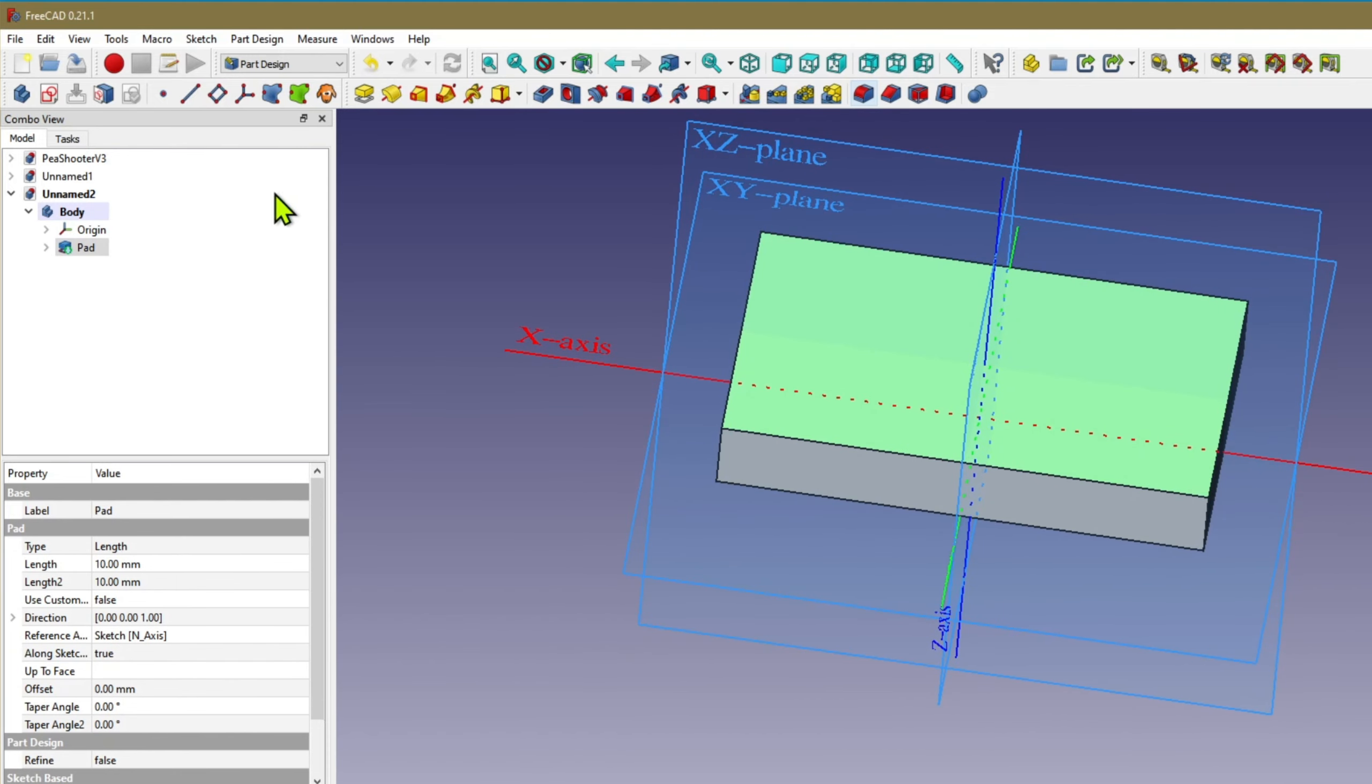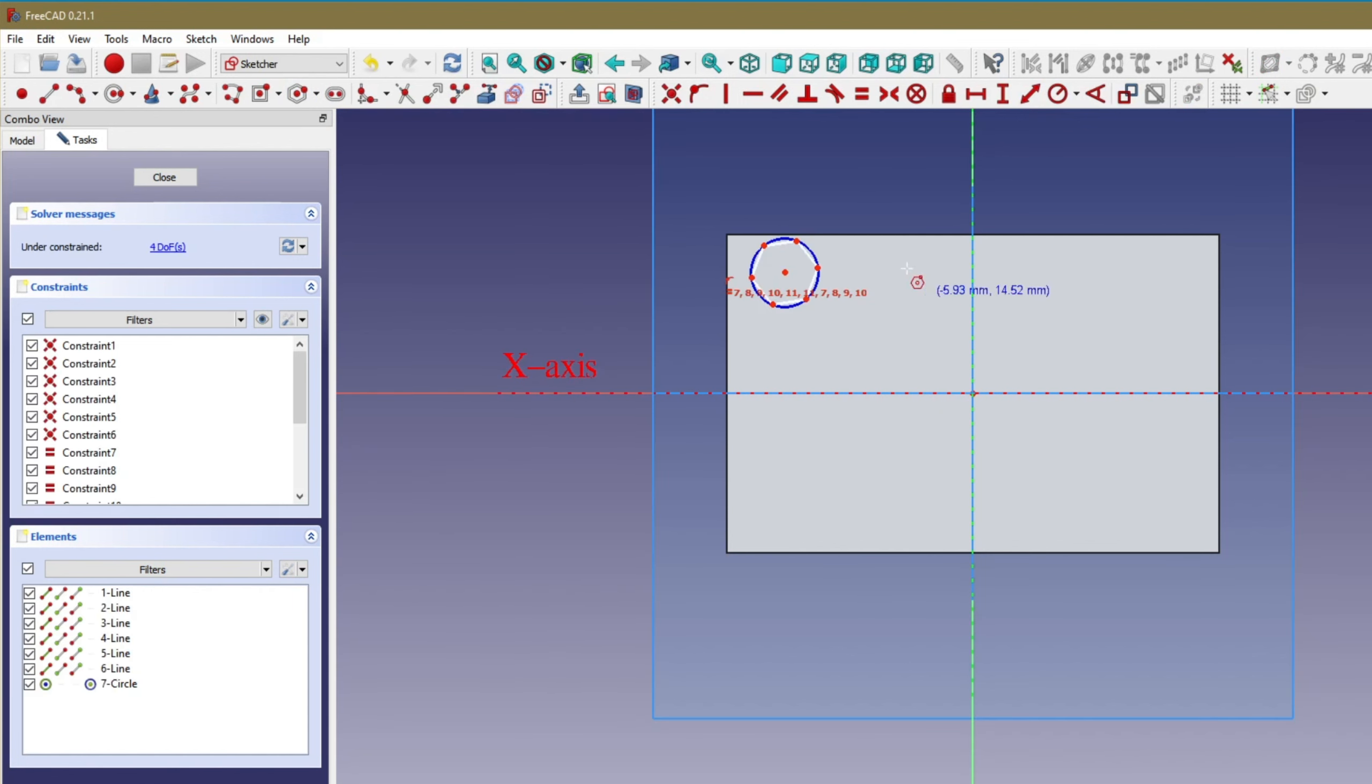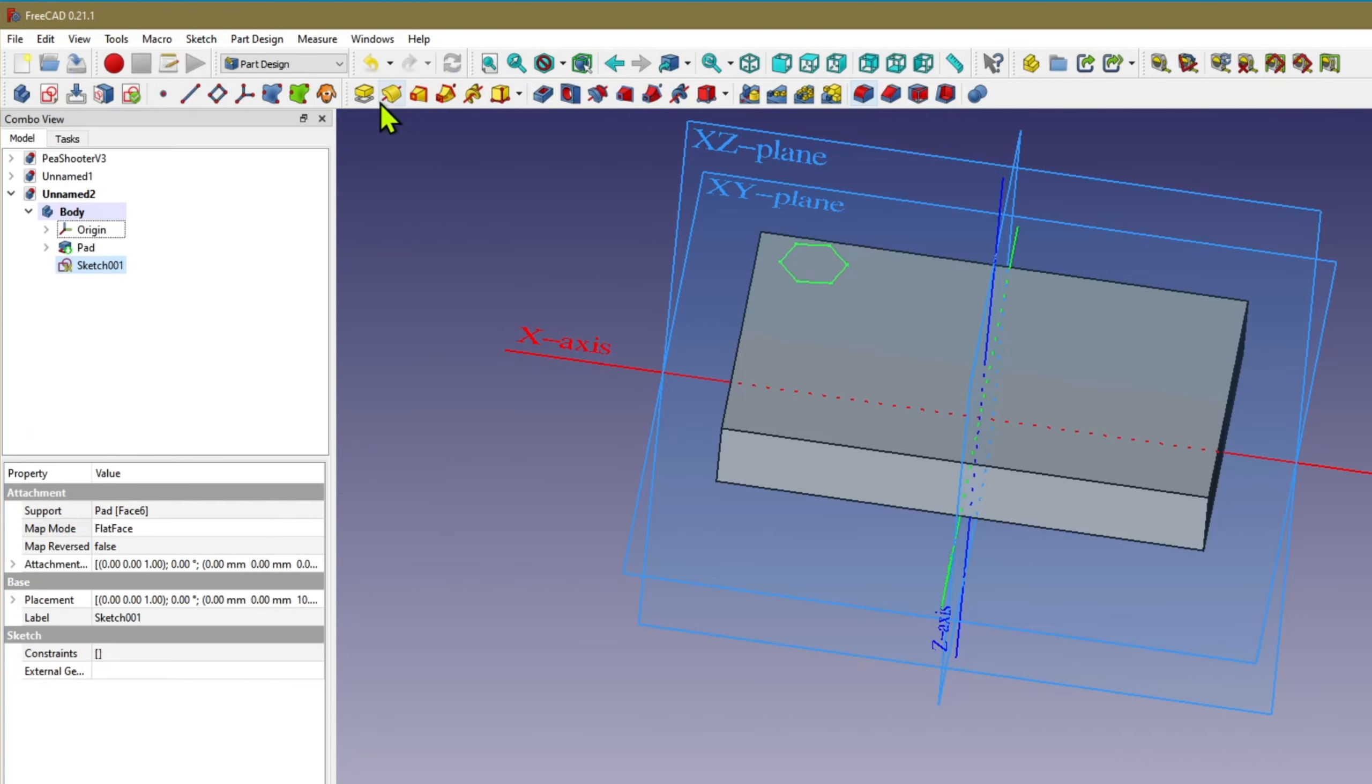I will place a sketch on the top one which is a volatile face. Then I'll pad that as well.